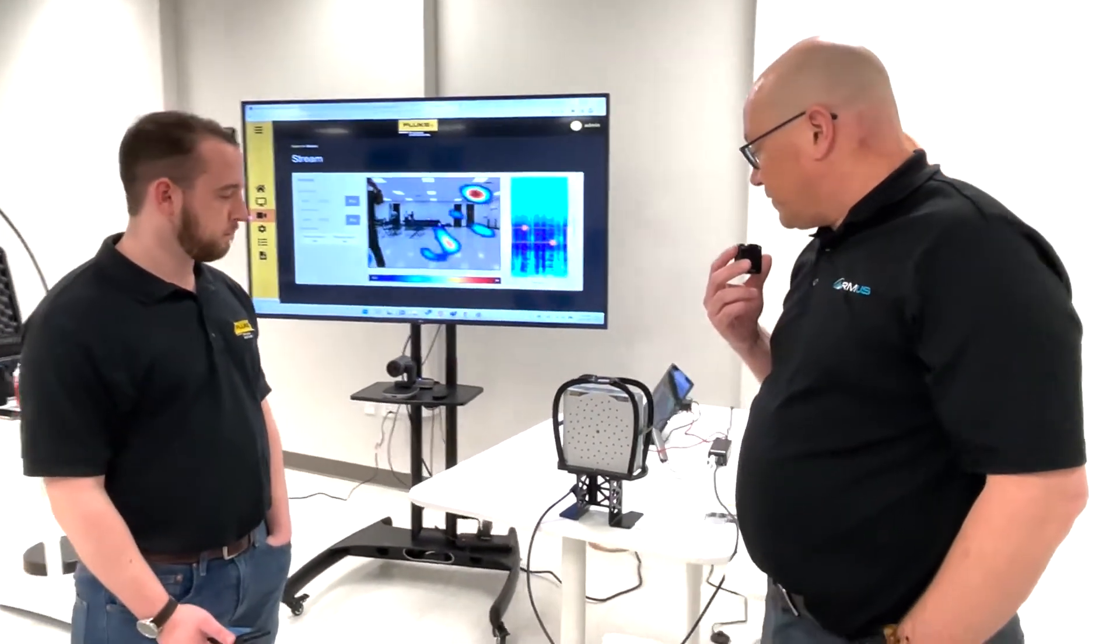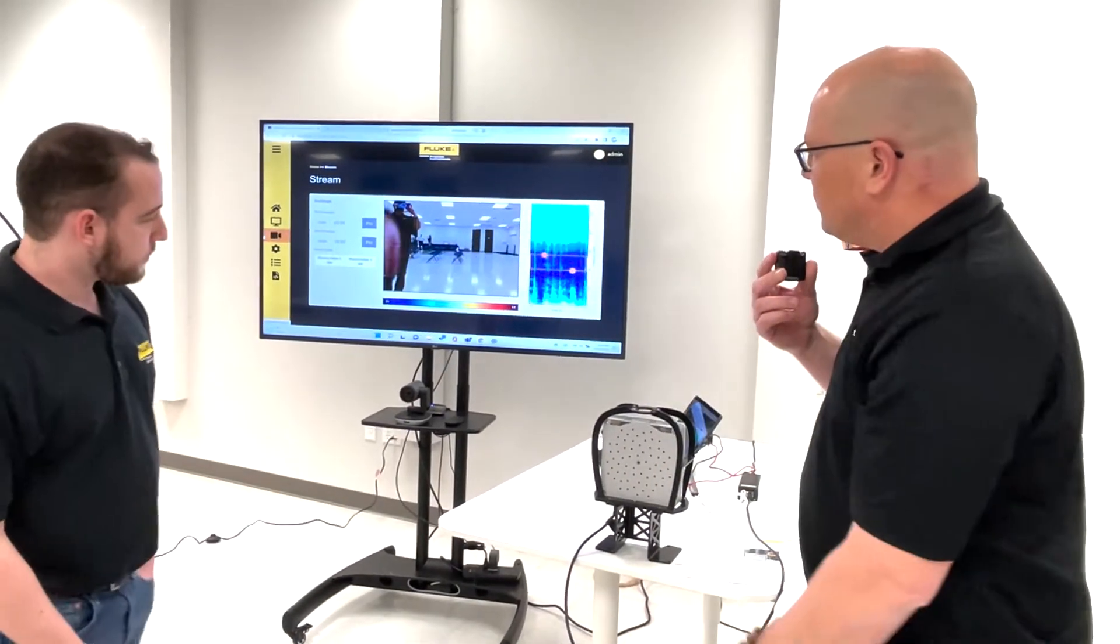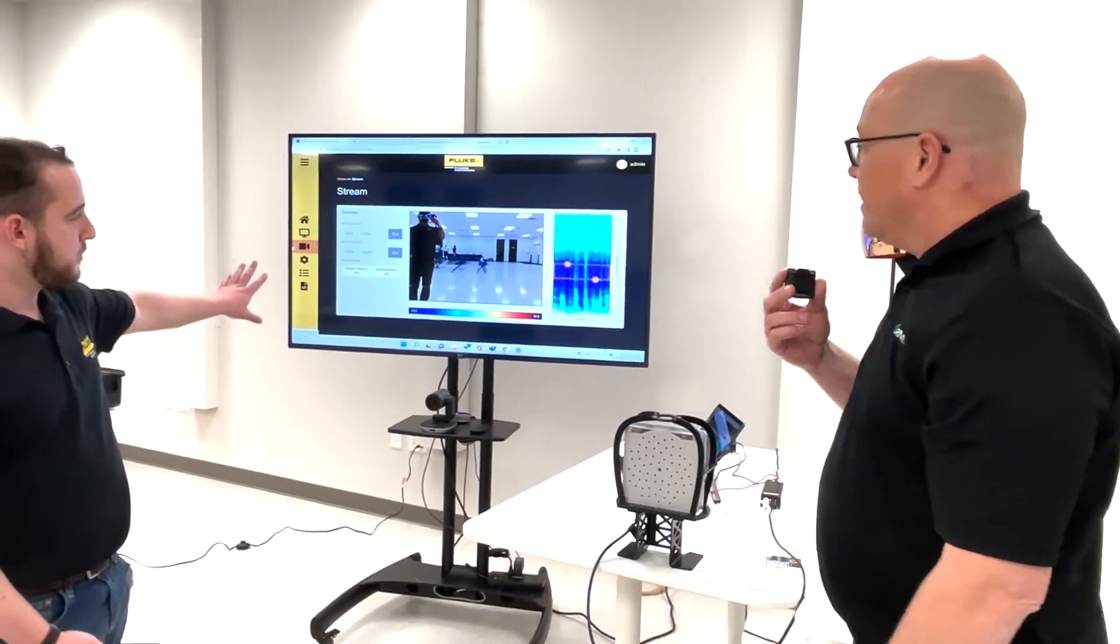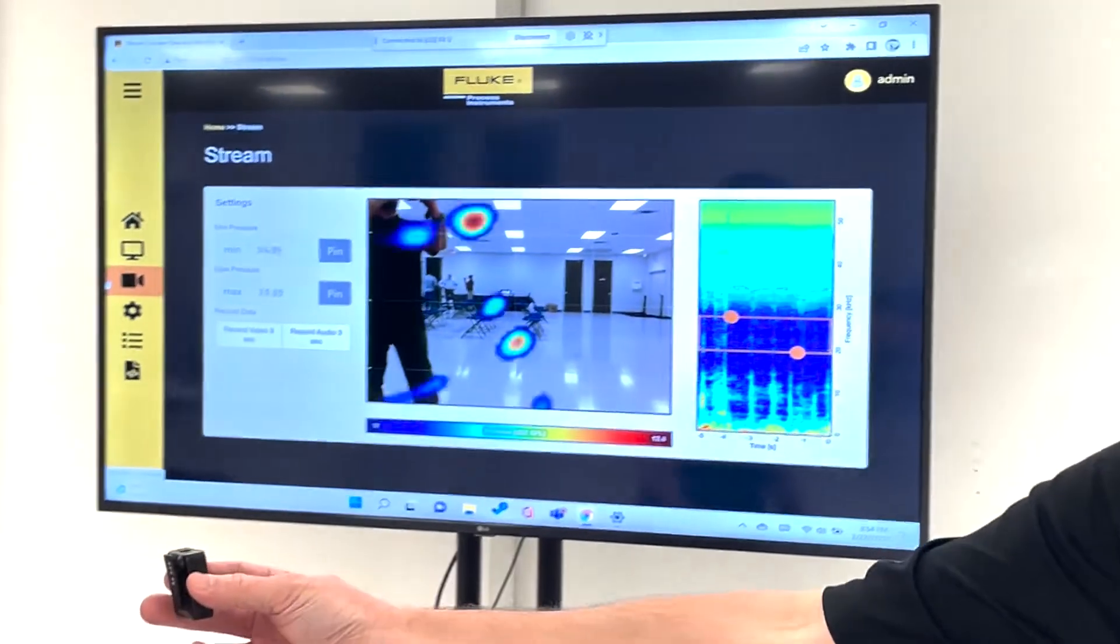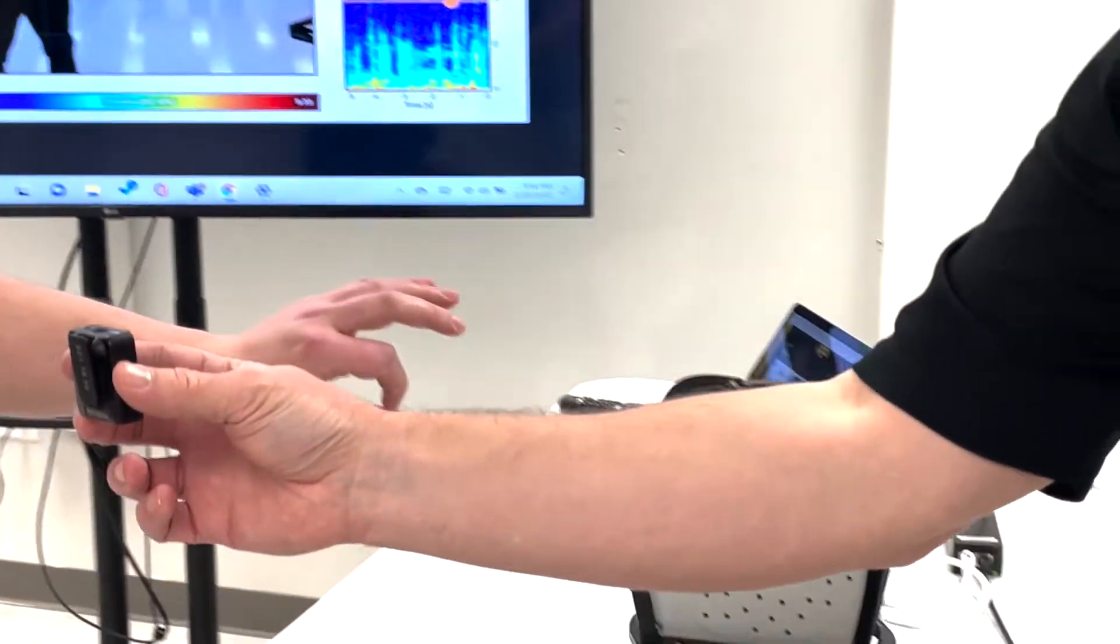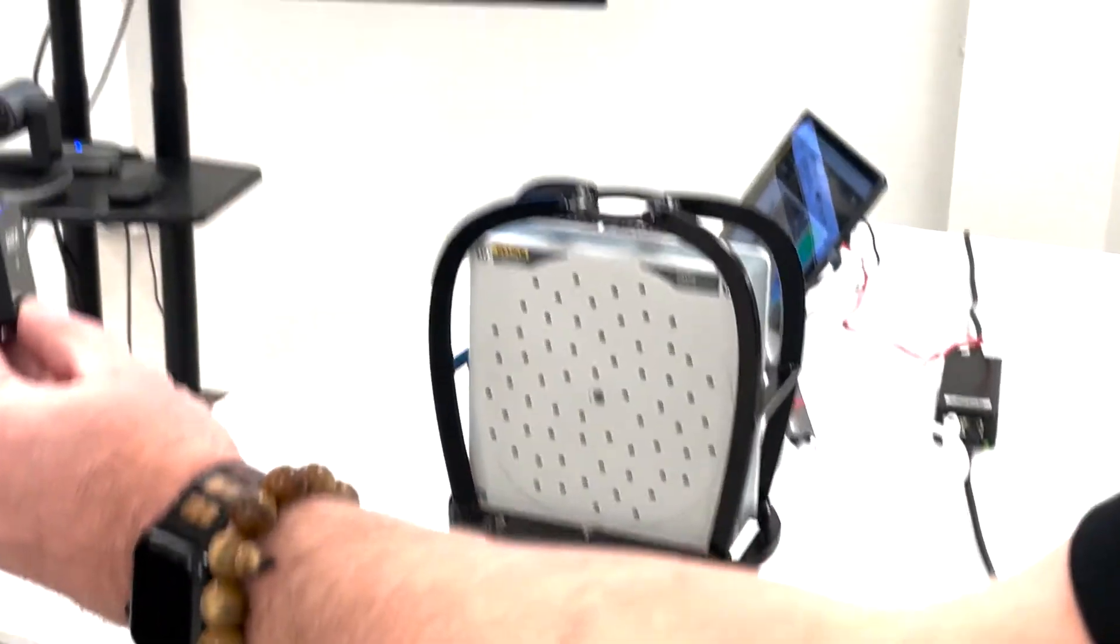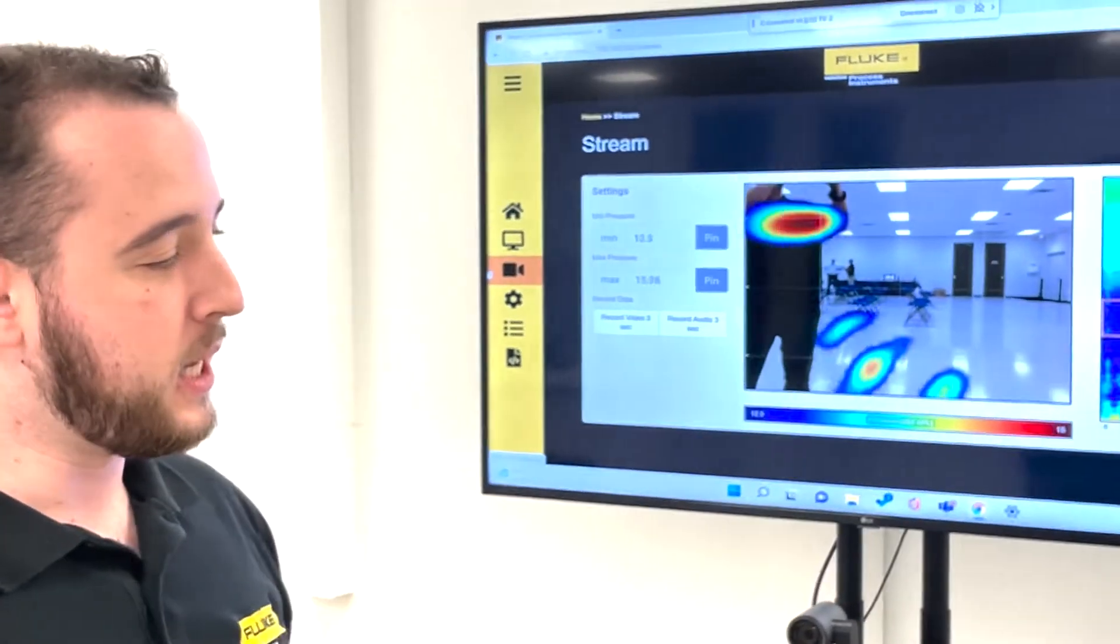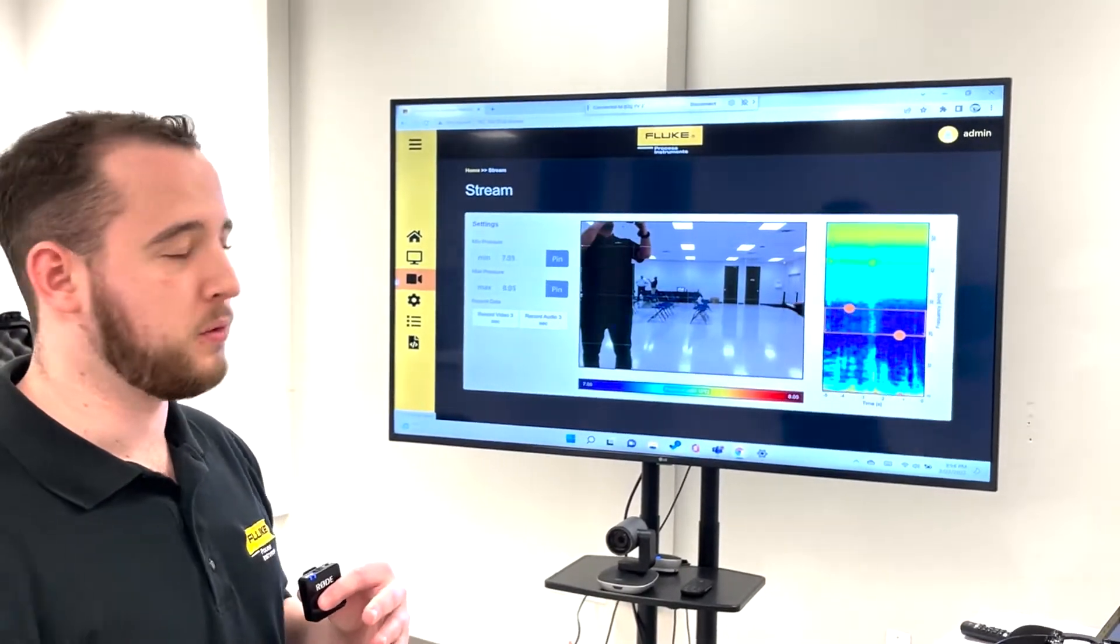And so what do we have here? What we're seeing in the background here is actually a visual representation of sound. We're viewing the web server of the device right now. We're just plugged into the laptop here for demonstration purposes, but on the acoustic camera itself, we've got 64 MEMS microphones with a visible camera right in the center there. What that is doing is overlaying the sound intensity for all of those microphones on top of that visible feed.